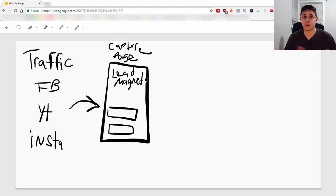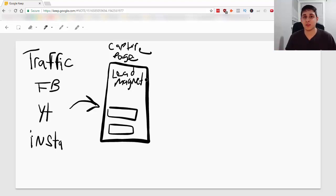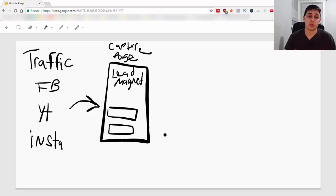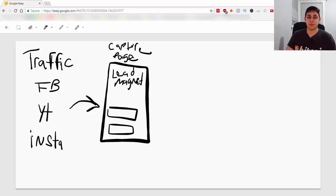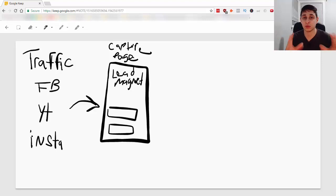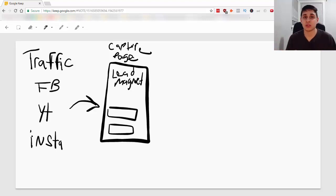Now, it doesn't have to be too long. It can be a very short video or a one-page PDF. But you have to give them something that has some value in order for you to get that email address. So, very important that you get this down and you understand this principle.